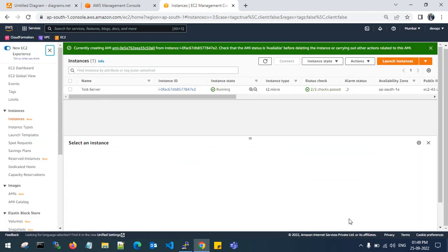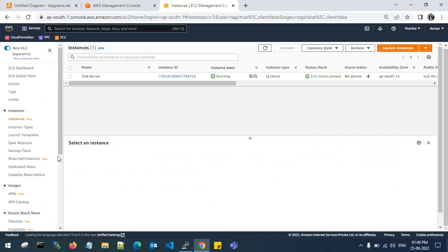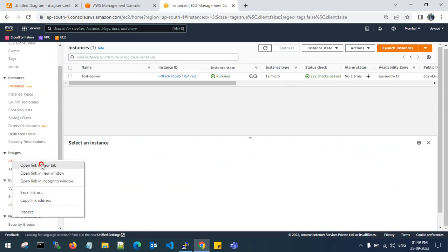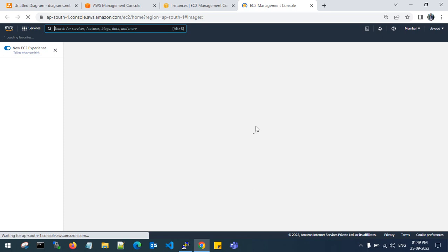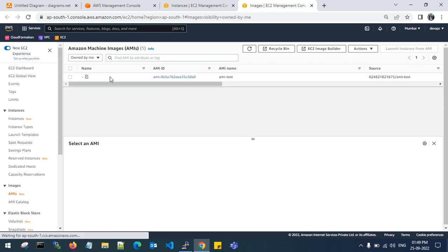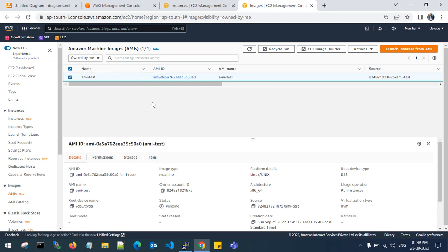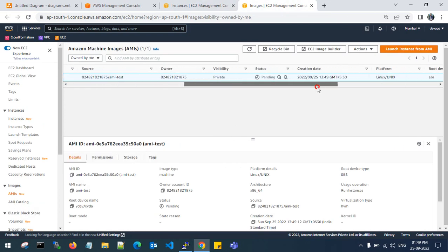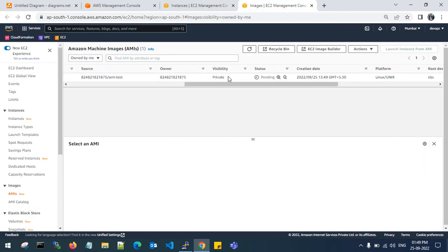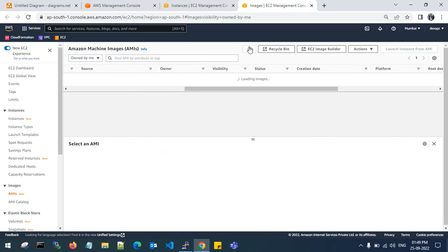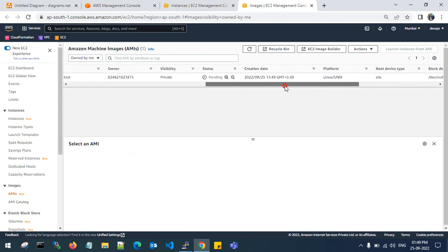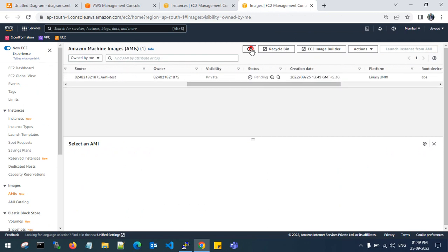Click Create Image, then go to AMIs under Images. This is my AMI taken from the running test EC2 instance. The visibility is private and the status is pending — it is currently taking the image from the existing EC2 machine.